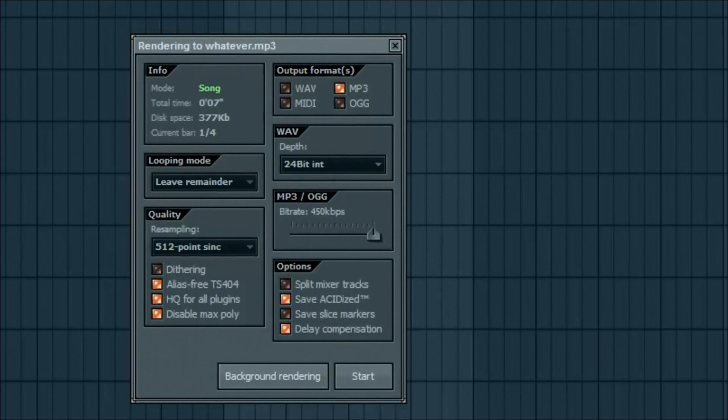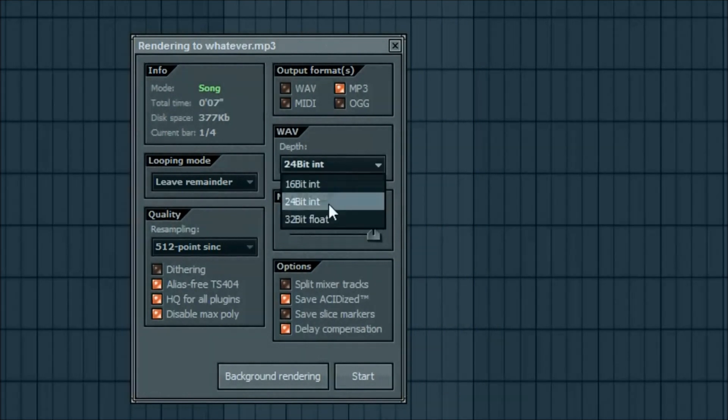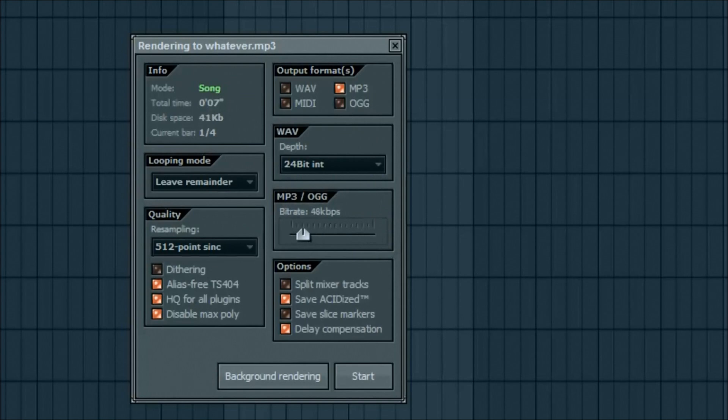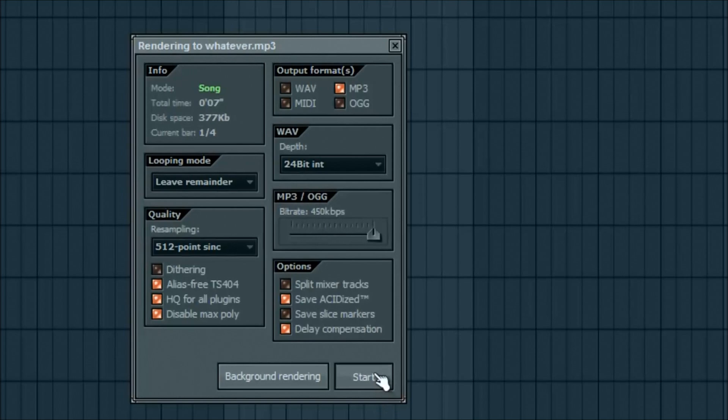If you're just doing something simple like this, you can pretty much max out the quality. Just stay with 24 and all that. You can adjust this if you want. Don't even mess with that. You can go ahead as soon as you get to this screen and click on start.